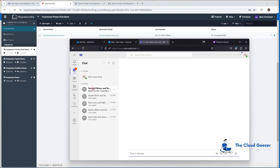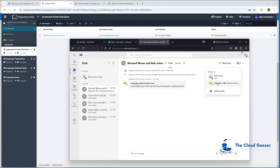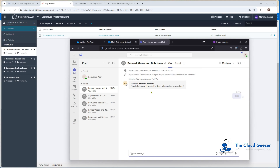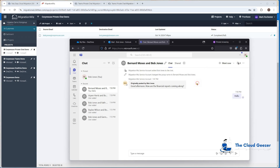In the target tenant, we can see the migrated content. The chat between Bob and Bernard shows up as a group chat. If you want to continue chatting with Bernard, you need to add him back in, because the current members of the chat are really just the service account and Bob. If Bob starts typing, it'll only go between him and the service account. So he needs to add Bernard back in if Bernard is part of the migration. There are some limitations, but it does bring over the private chat history effectively.